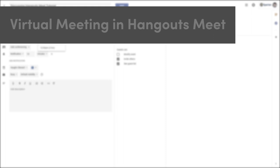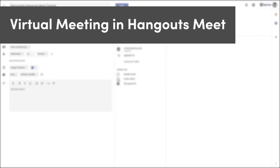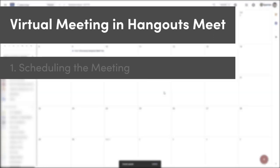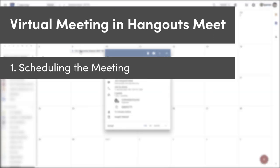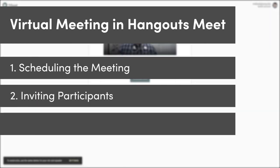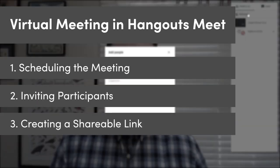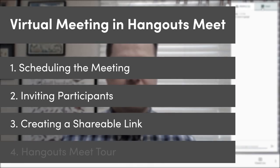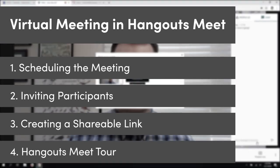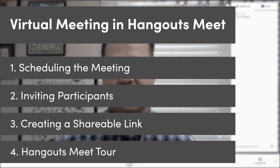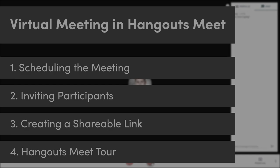In this video, we'll show you how to create a virtual meeting in Google Hangouts Meet. We'll go through the process of scheduling the meeting in advance, inviting peers to the meeting, and creating a shareable link for any other participants. We'll also briefly tour the interface of Meet so you'll be able to have an effective virtual meeting.